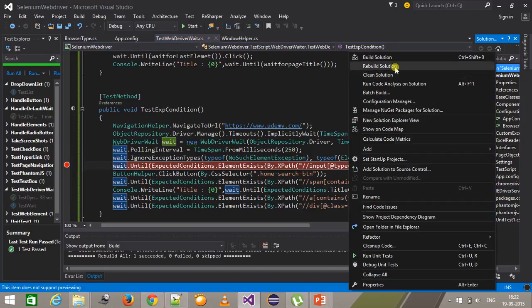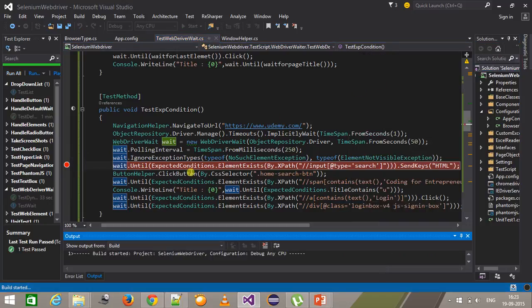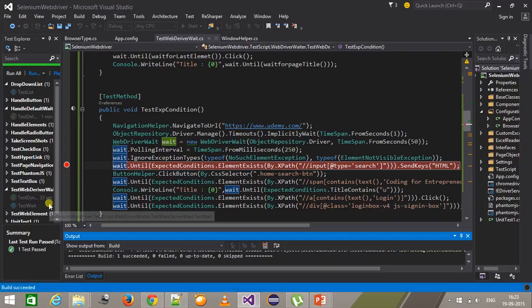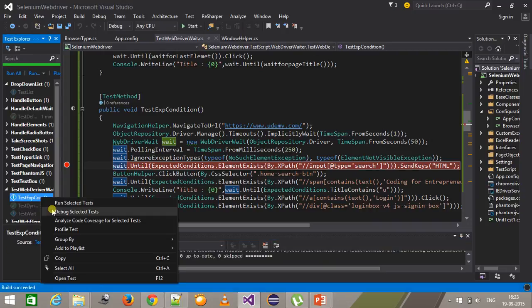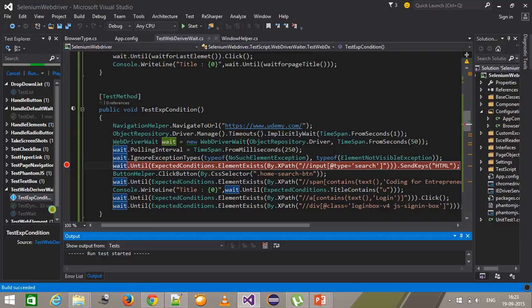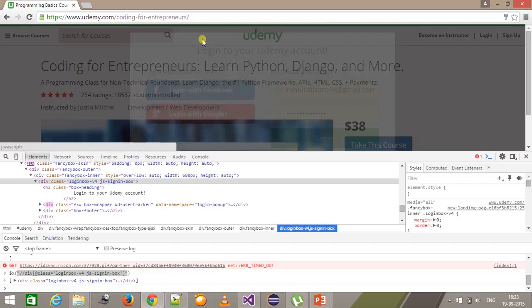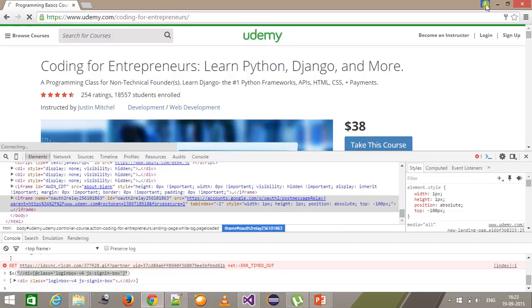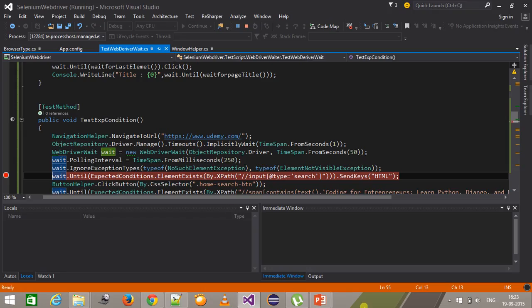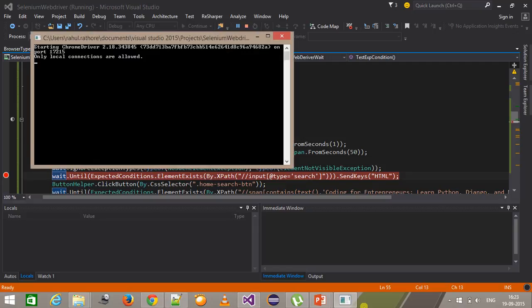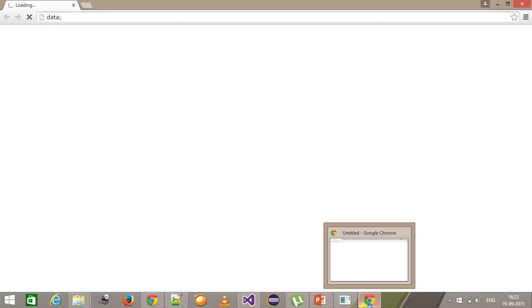I am going to put a breakpoint here, build the solution, and run this script in debug mode.